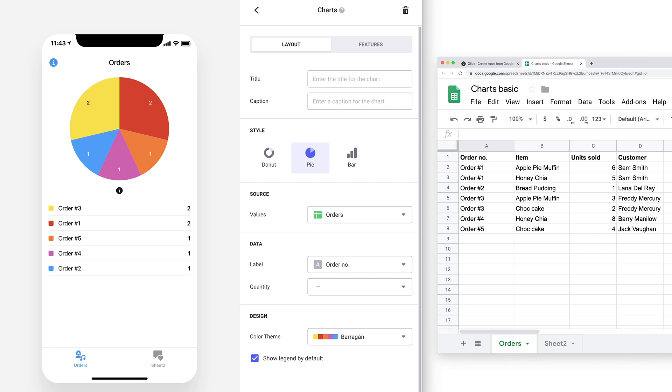In other words, the chart shows us that there were two items in order number one and number three, and then one item in all the other orders.